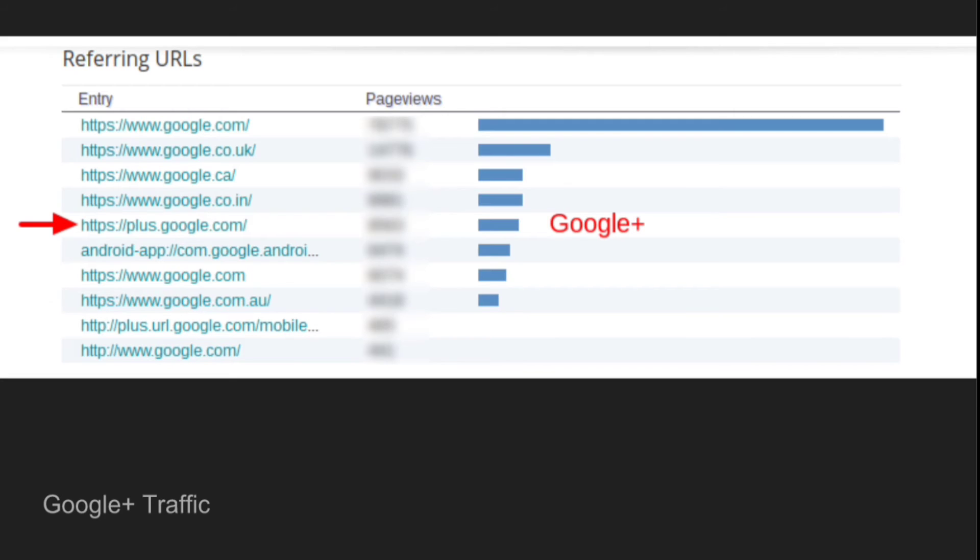Websites that generated traffic to your blog are listed by URL. Google Plus, for example, is listed as plus.google.com and also plus.url.google.com.